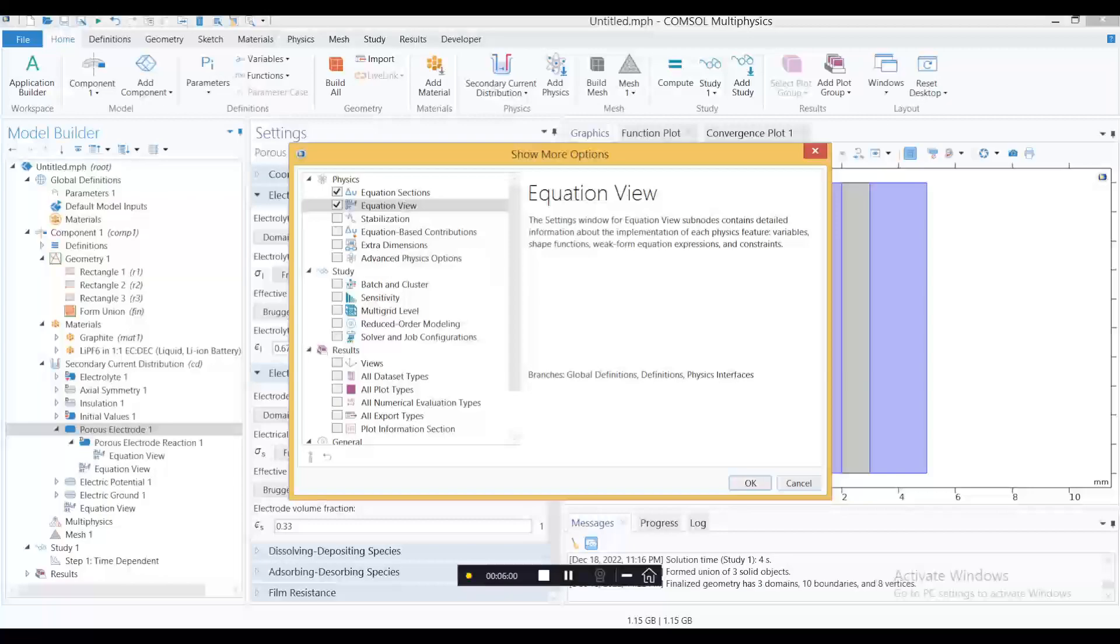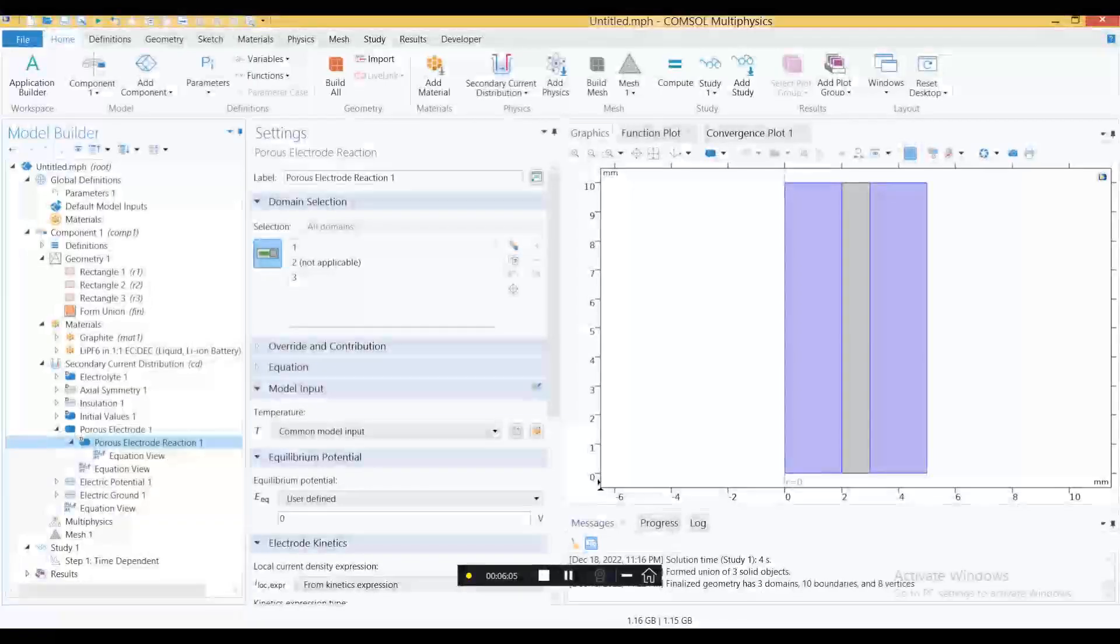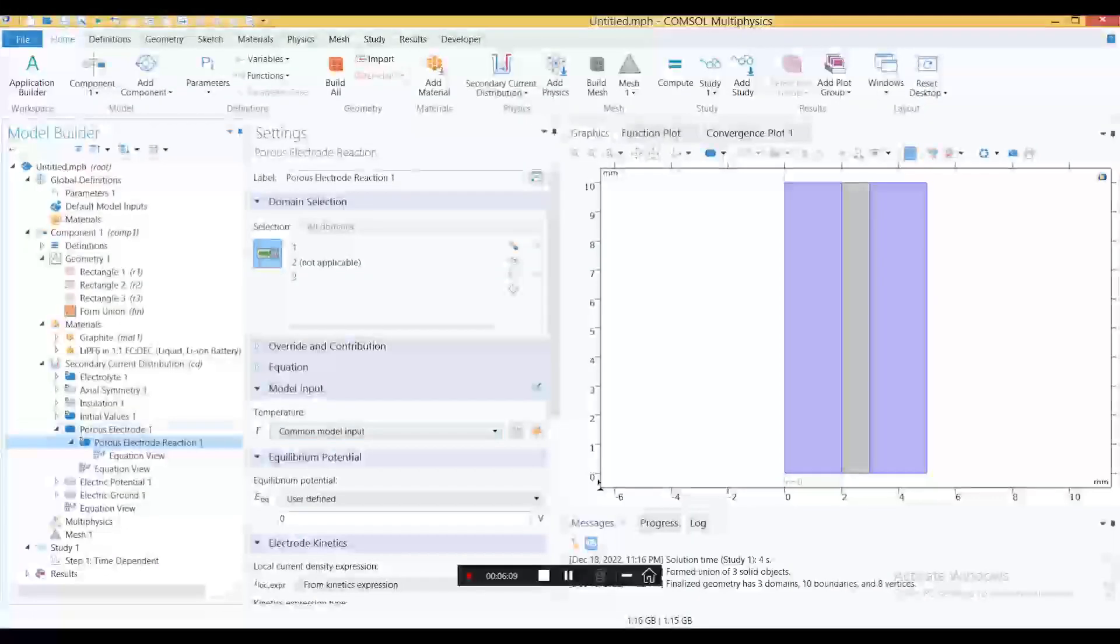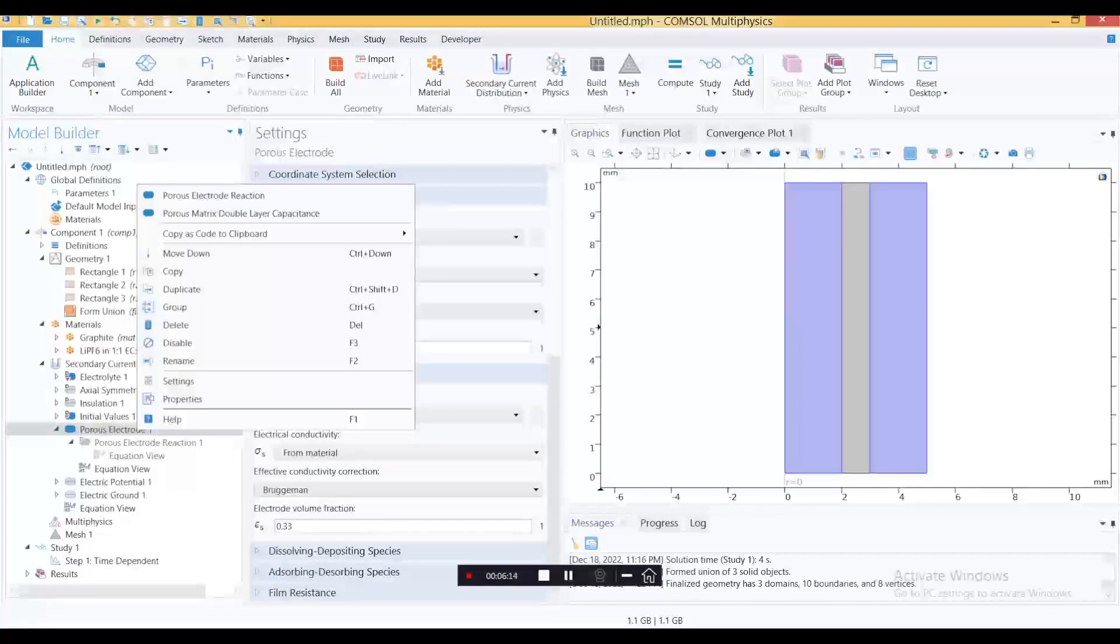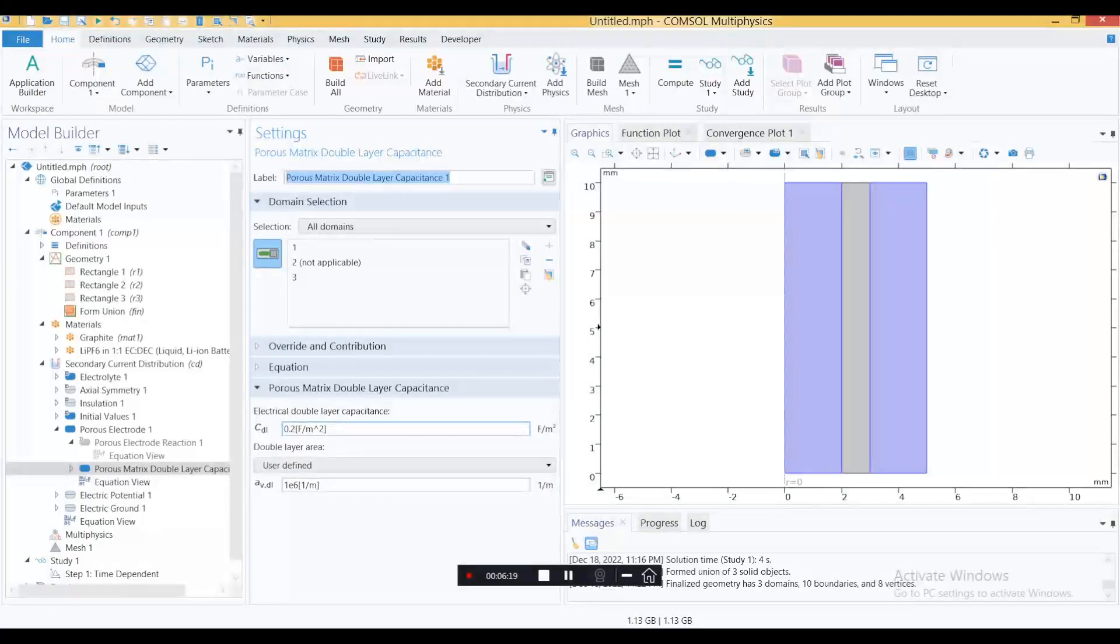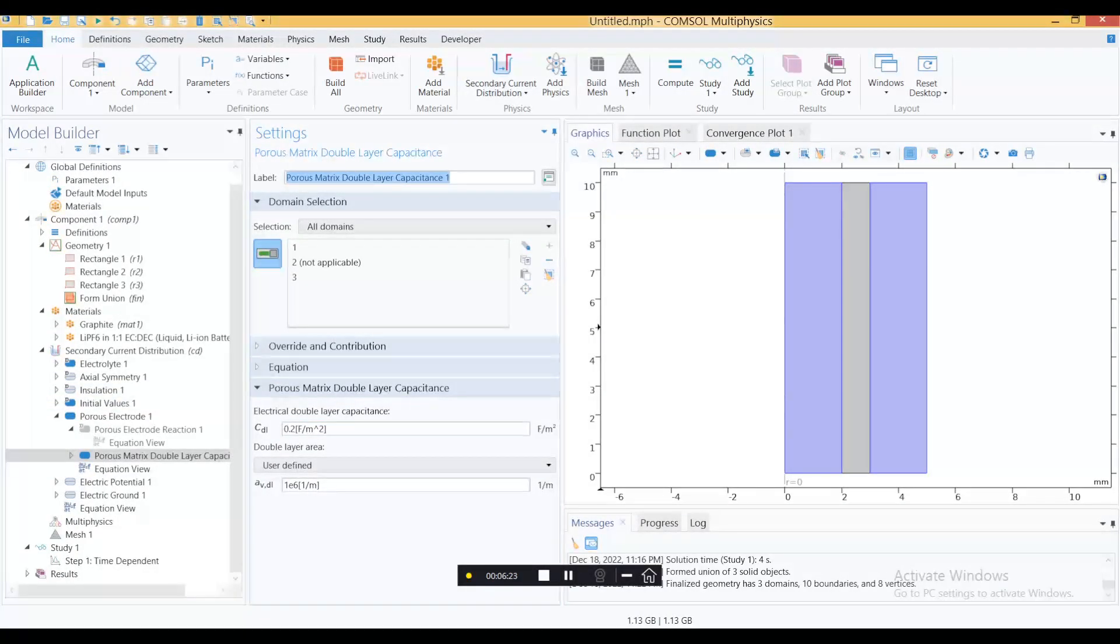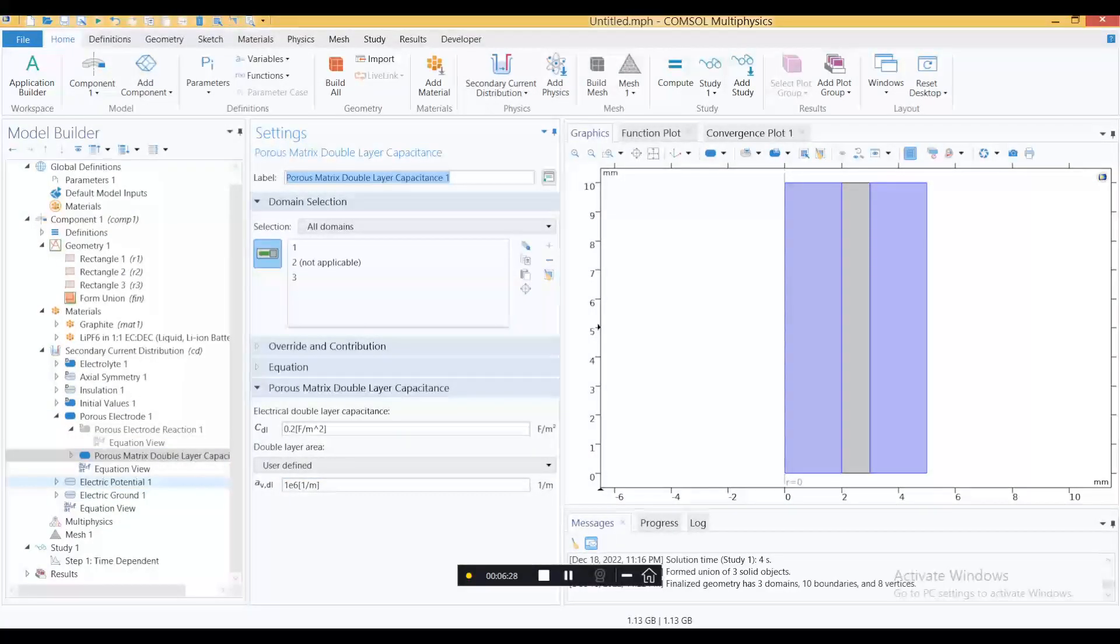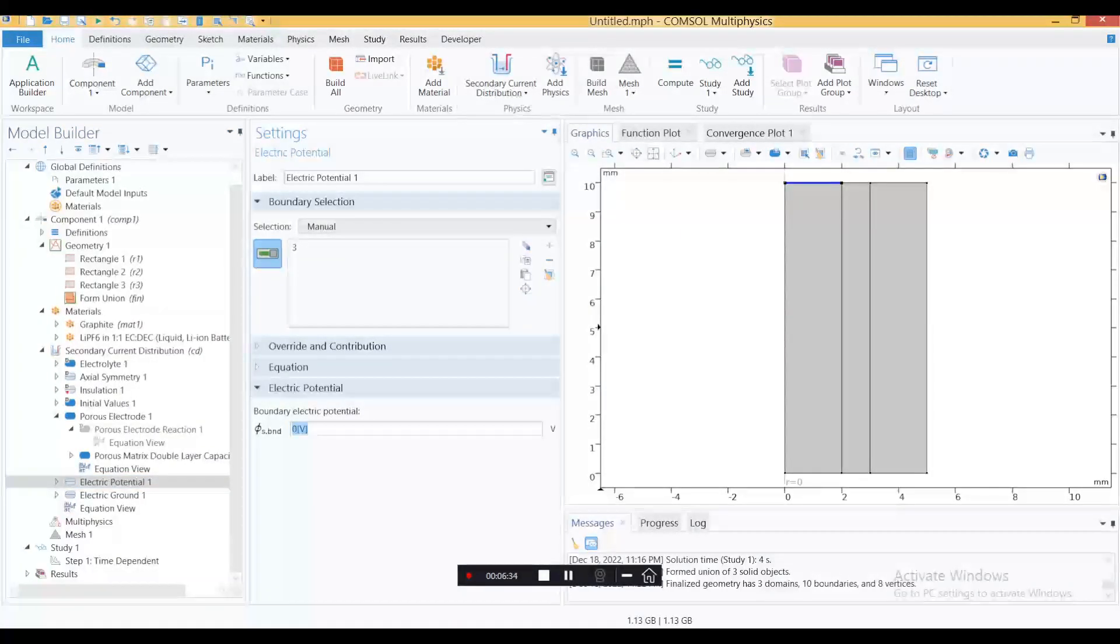Click this one and press OK. We have porous electrode reactions. For batteries you need to specify a lot of conditions. I'm going to disable this one and instead add this porous matrix double layer capacitor. These are the values that you usually put. I'm not going to change these two, so everything is set up.